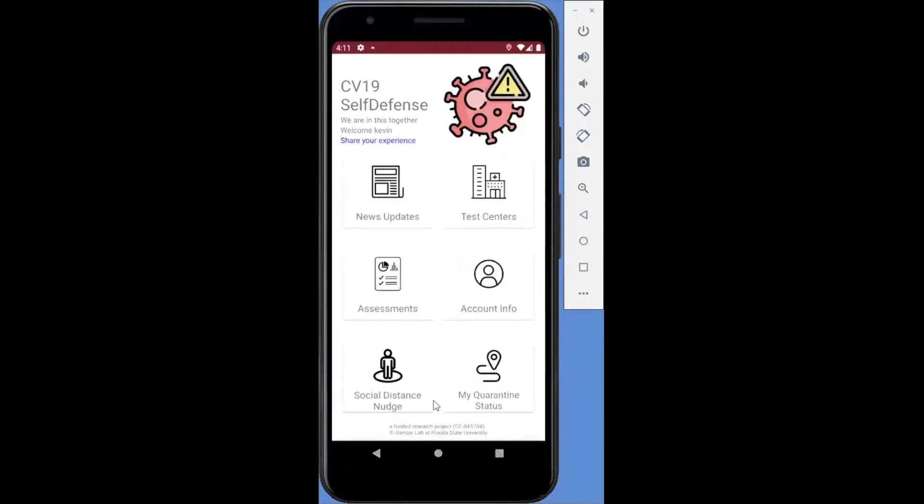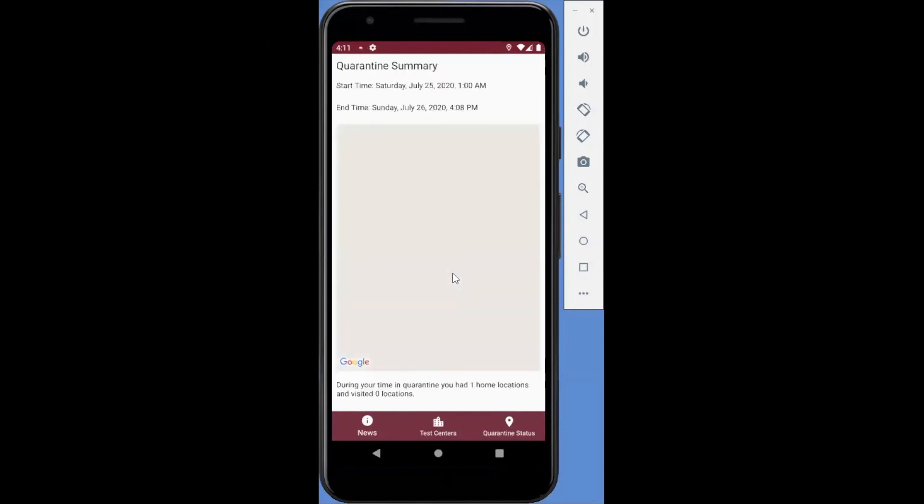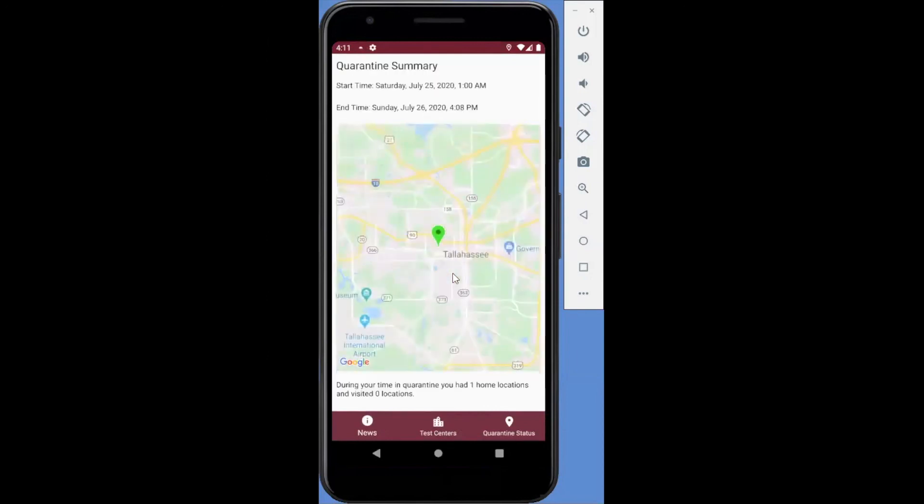Once the quarantine period is over, the tracking status is reset to Inactive. This function will generate reports on the user's quarantine status summary.